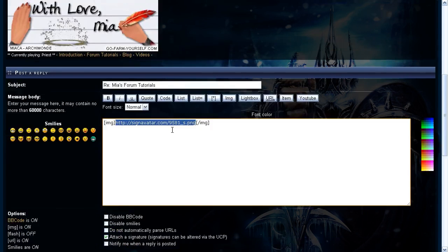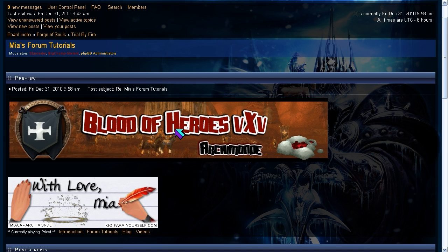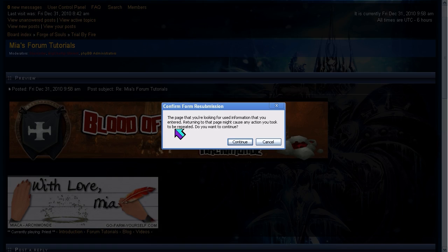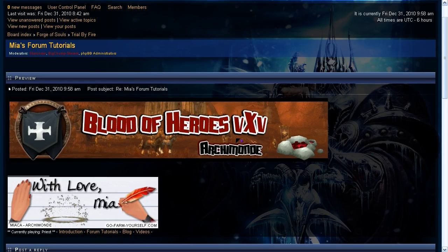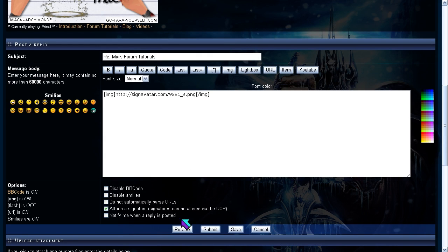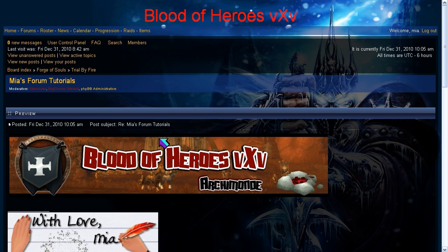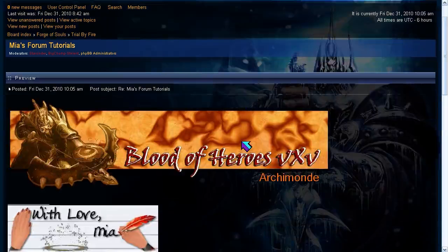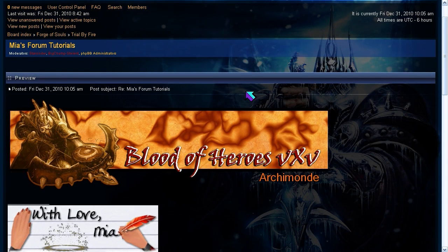Here's an example of banners I have made for my guild's website. Every time I refresh the page, it should choose a signature at random — or a banner at random — that I have made. And as you can see, every time I refresh the page, it will choose an image at random.